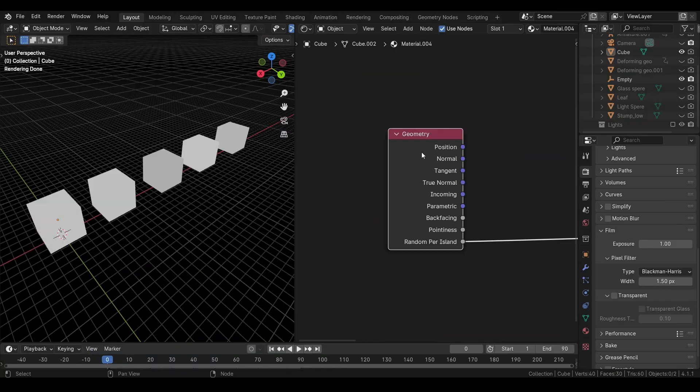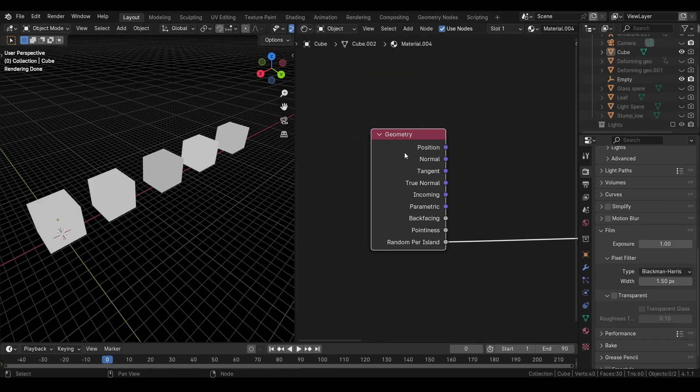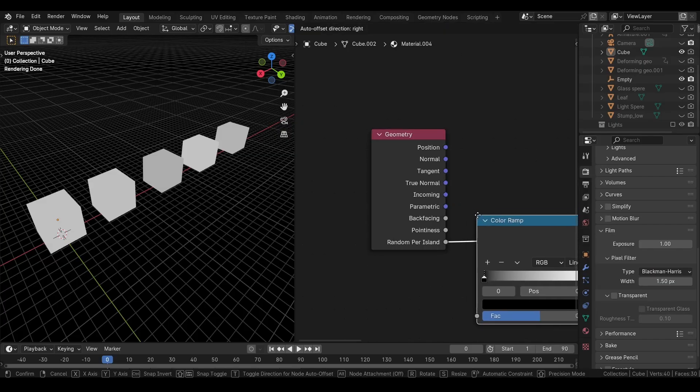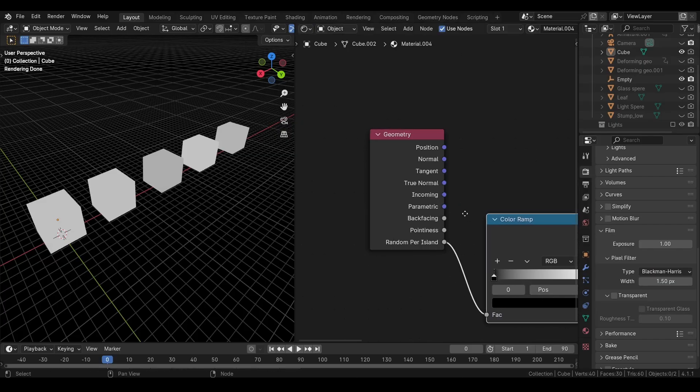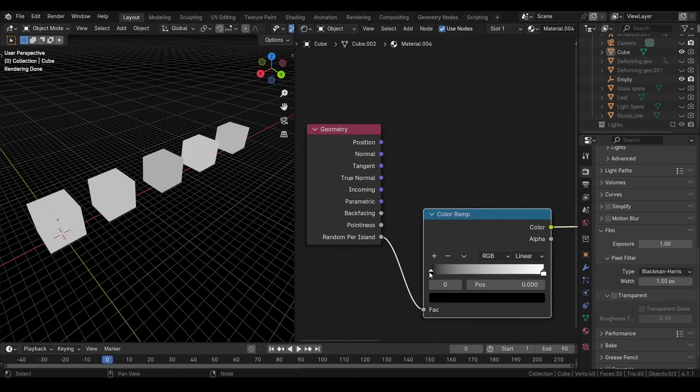Random per island will assign a random value to each loose part or island of a geometry. We can use a color ramp node to randomize the colors.